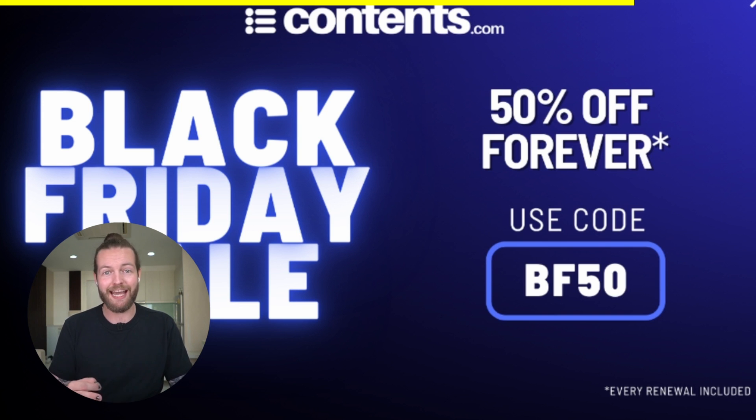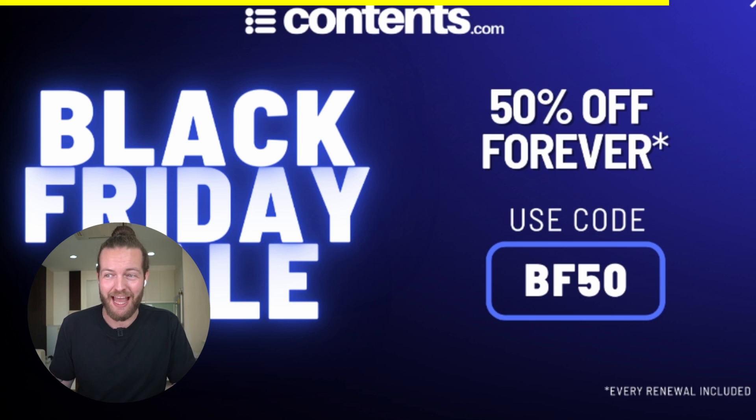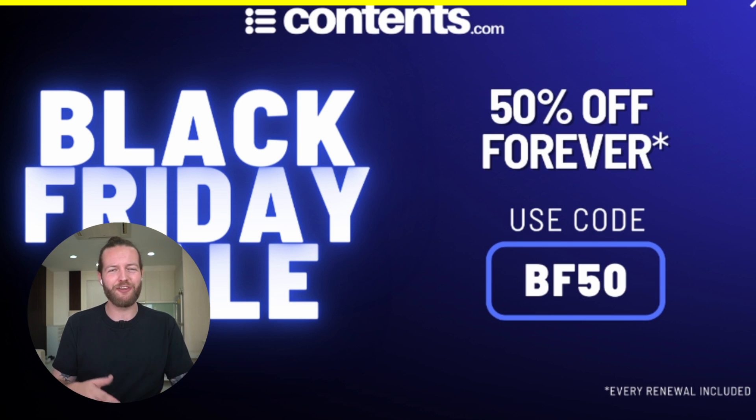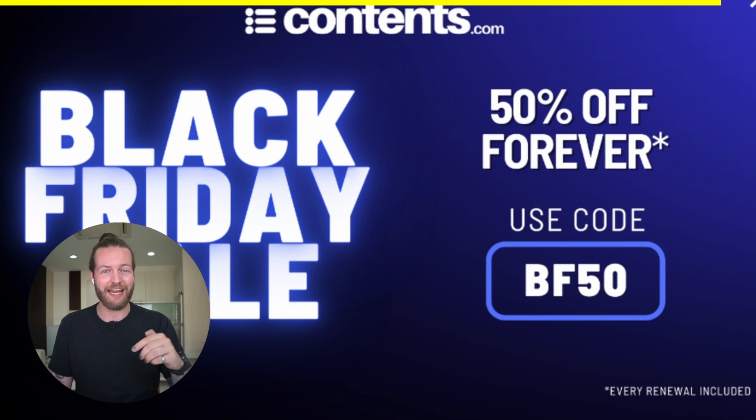You can currently get access for 50% off by using the code BF50. But this will only be available for the next few weeks. So click the link in the description to get a copy now. Thanks to contents.com for sponsoring this section of the video.